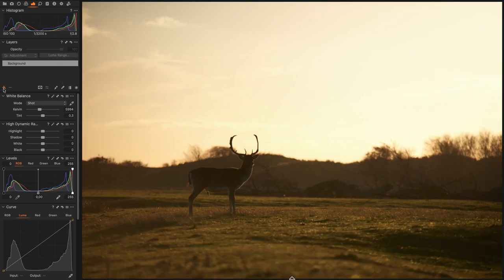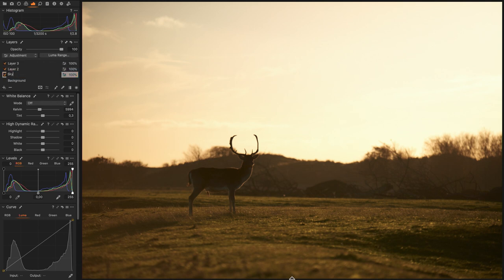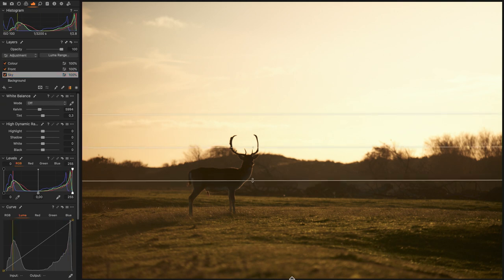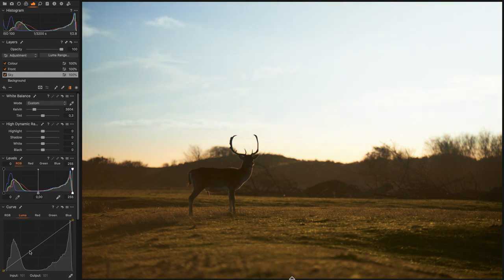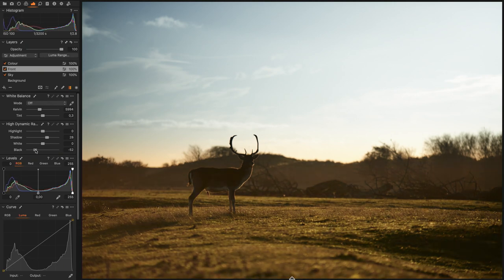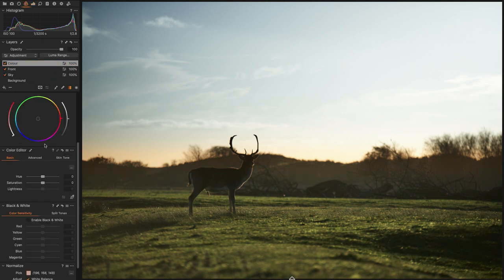Another improvement is with layers. I'll add a few layers — let's call them sky, front, and color. You might notice that instead of a dropdown with masking tools, they've changed it to small icons. I'll add a mask to the sky and adjust the curve to make it more bluish with a little contrast, then do small adjustments on the front layer, and finally a global color adjustment.